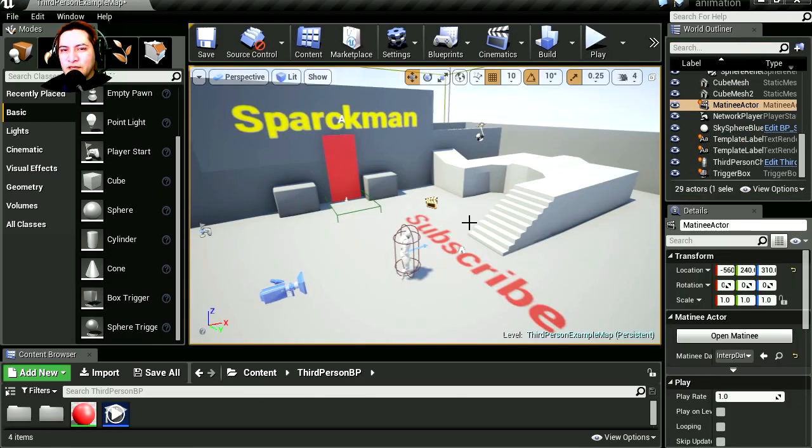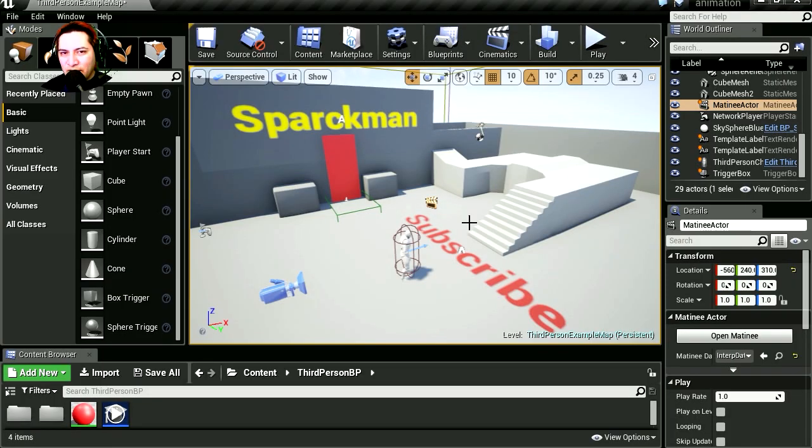Down below you can see a subscribe button. Subscribe, like the video, and I will see you in the next episode. Bye now!